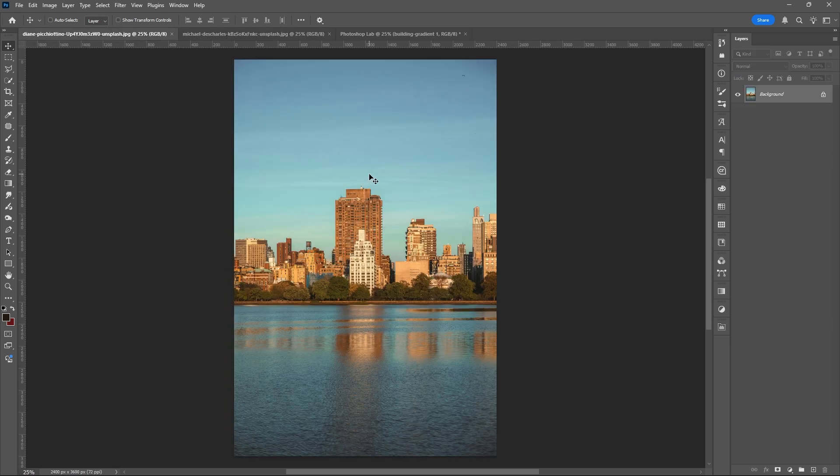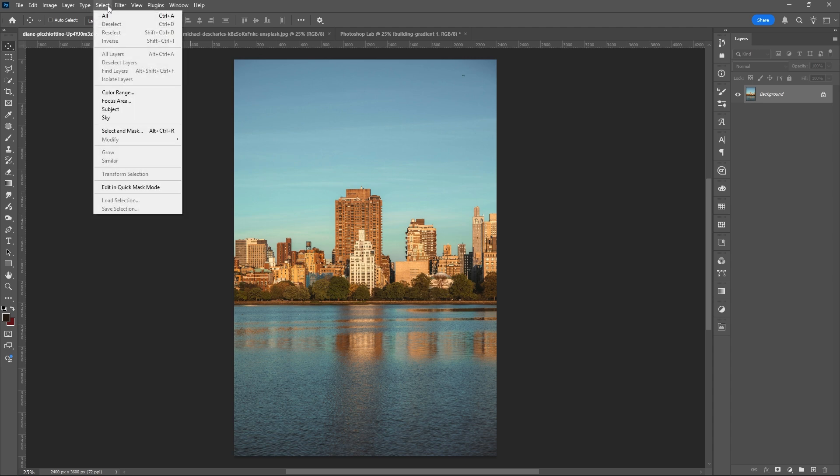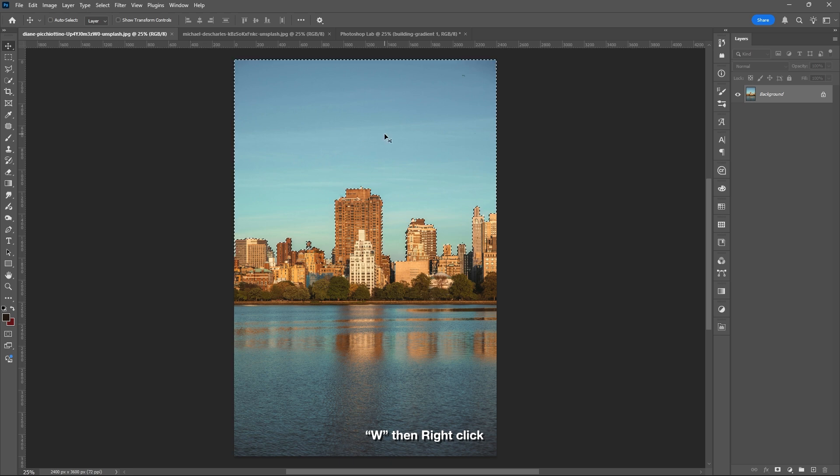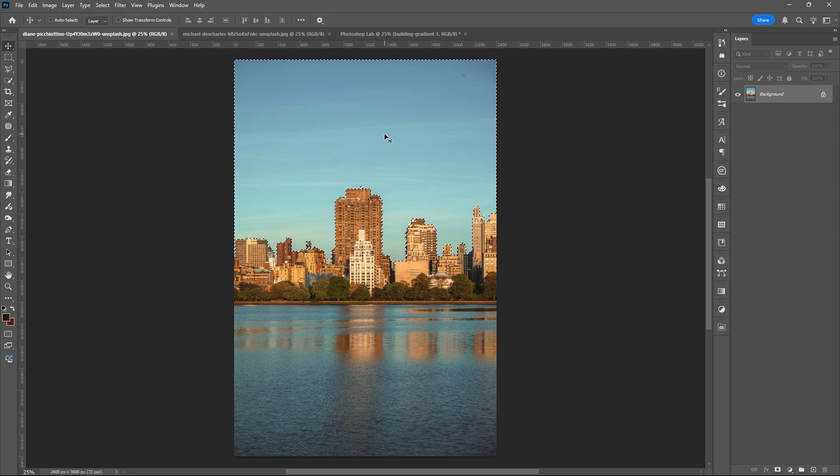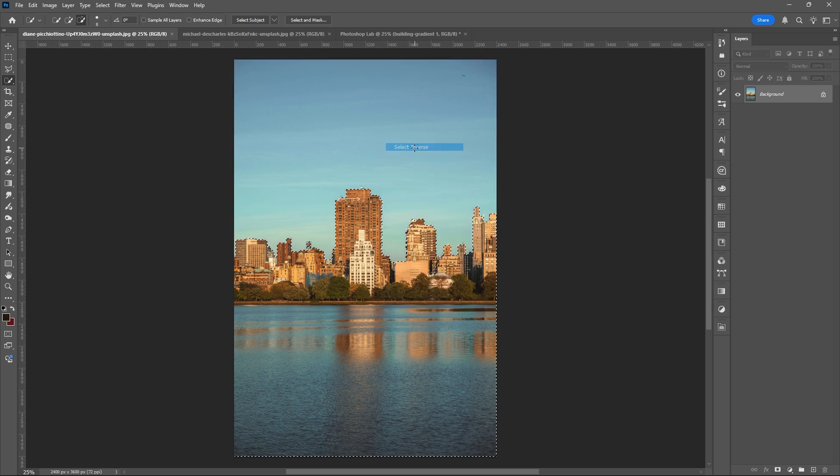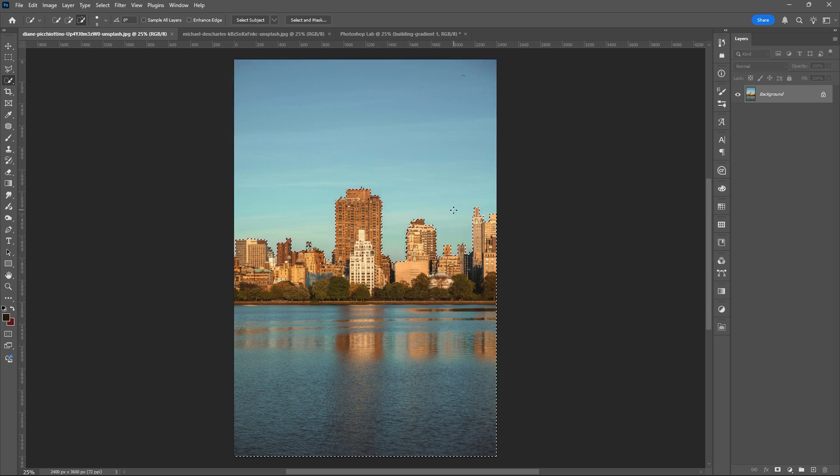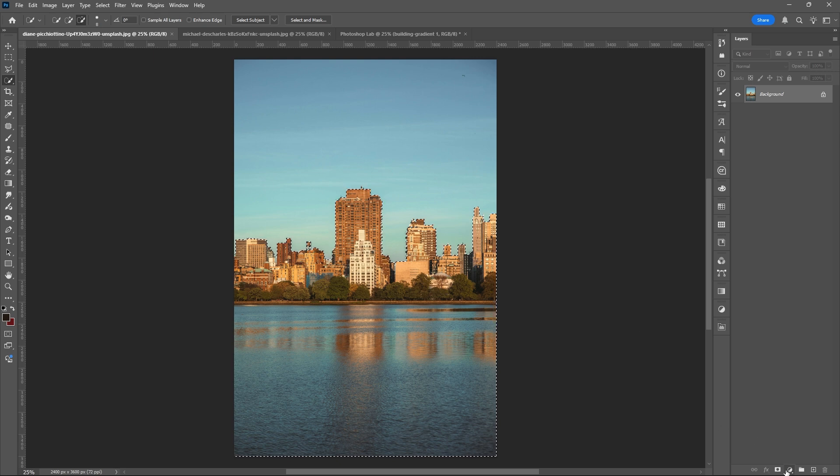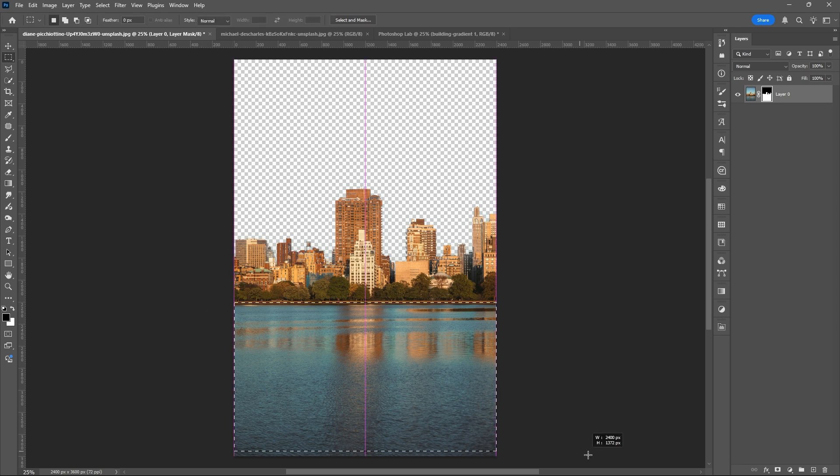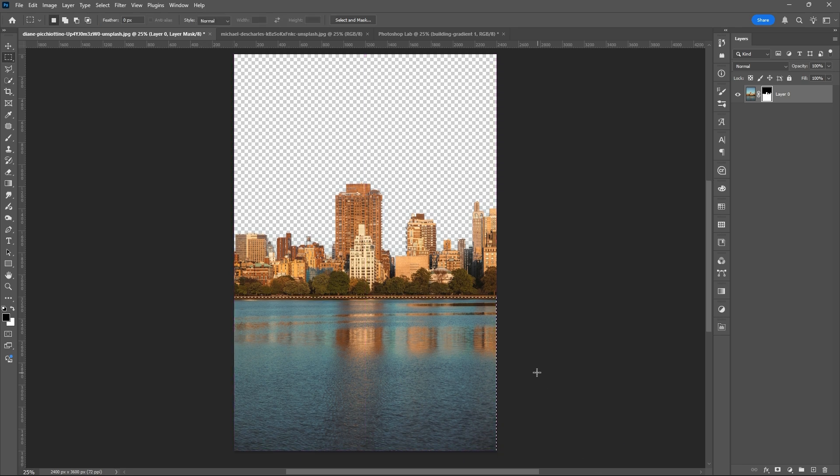Hit OK, then for this, I'll be using the Sky Replacement or the Sky Tab or Sky Tool. Then hit W to use Selection Tool, then right-click, select Inverse. Add Layer Mask, then remove the unwanted areas using the Brush Tool.